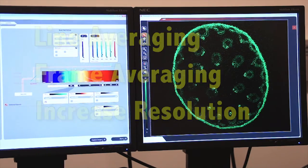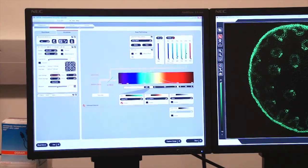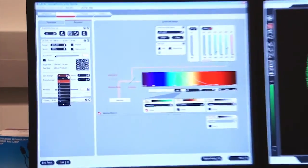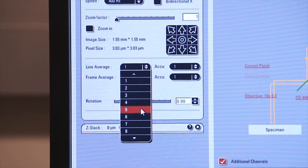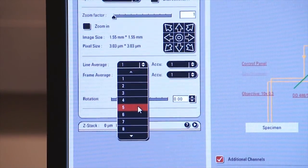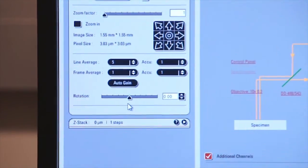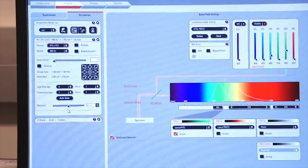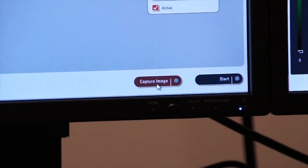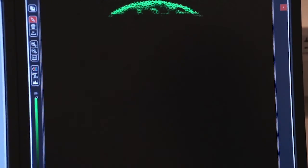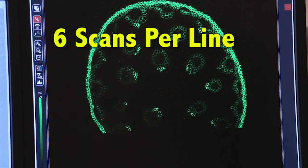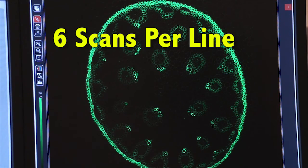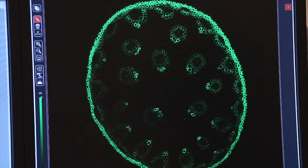So we'll click stop. And we're going to come over to the left screen. And we're going to select the pull down menu for line average. Let's do six line averages. So what are we actually doing? When I select six, I'm telling the system to read each line six times and then make a final output image. So if I click on capture image now, I'm telling the system to gather an image and it's going to take six scans per line. Now you can see that was a little slower than capturing an image with one scan per line.